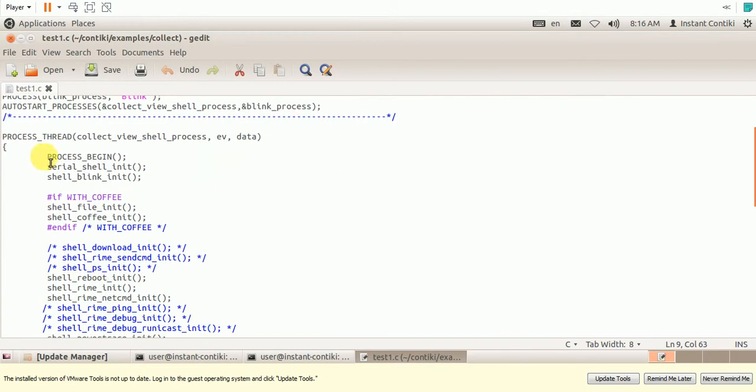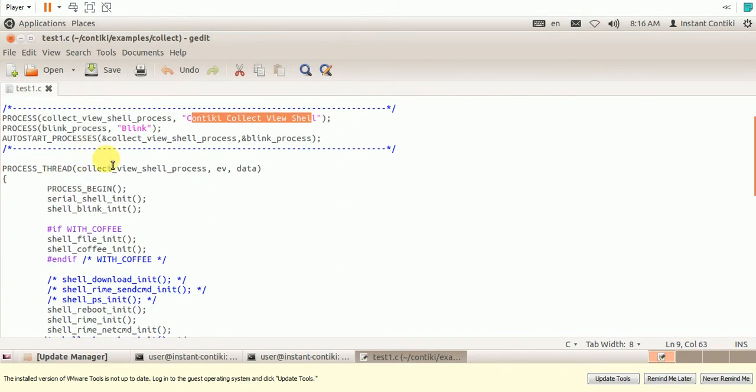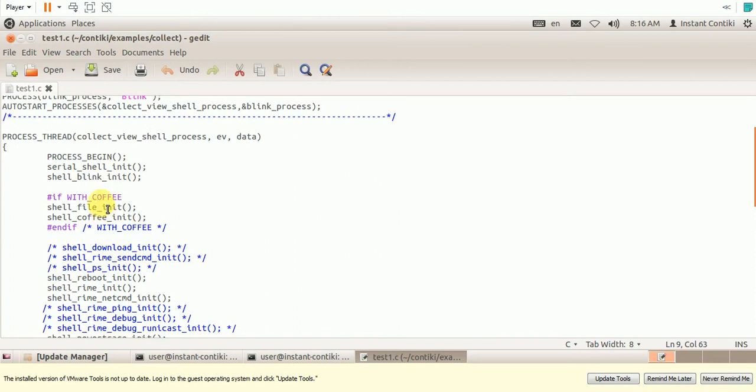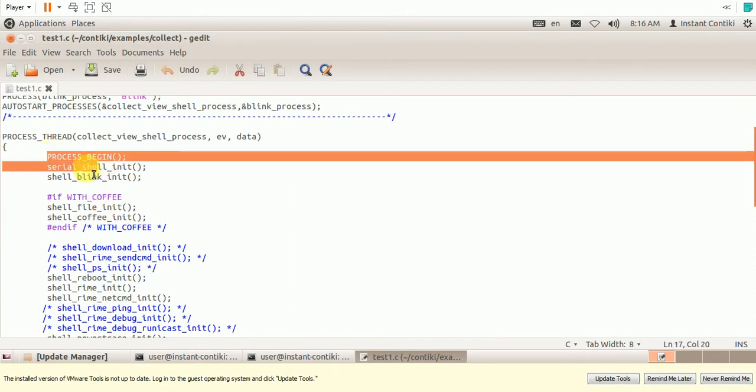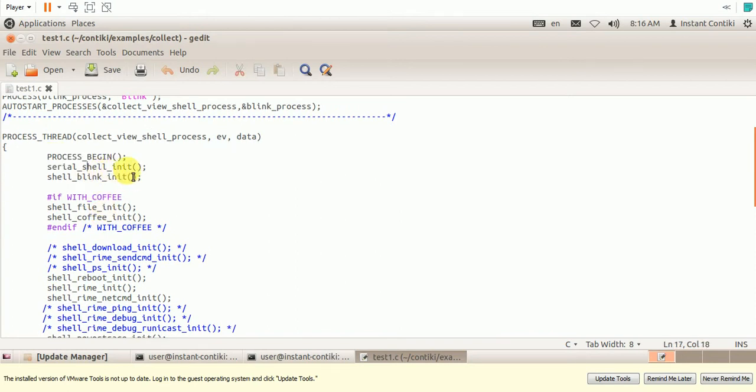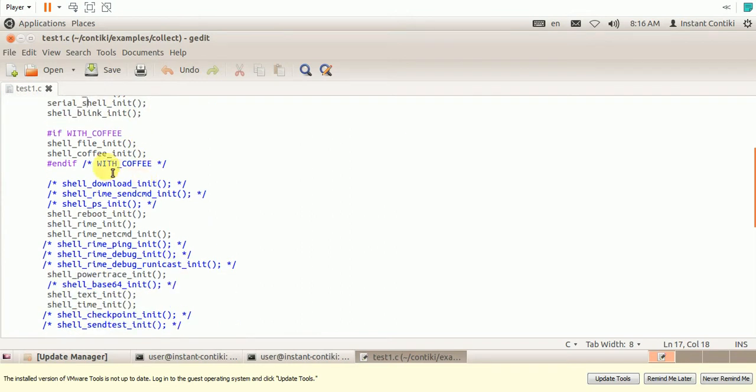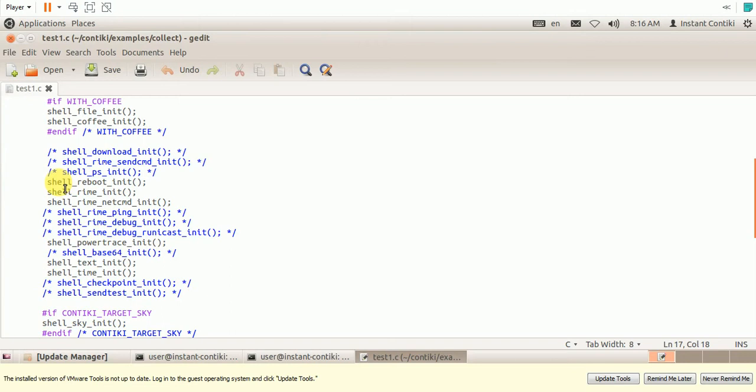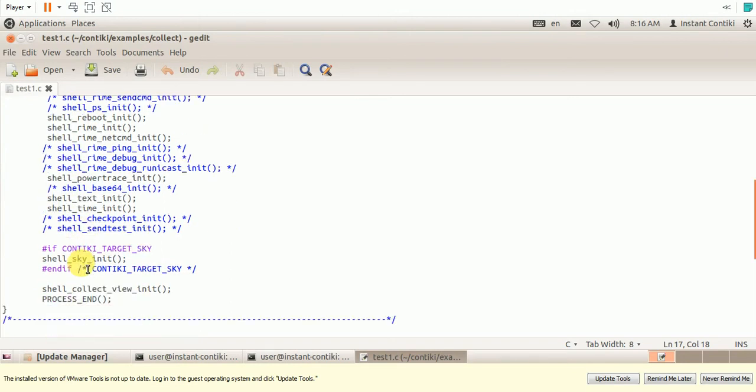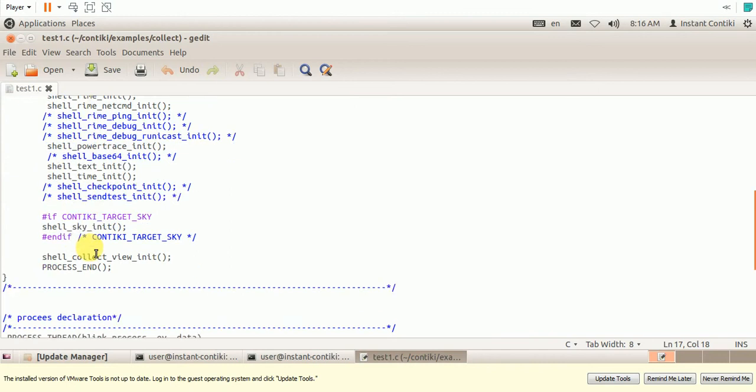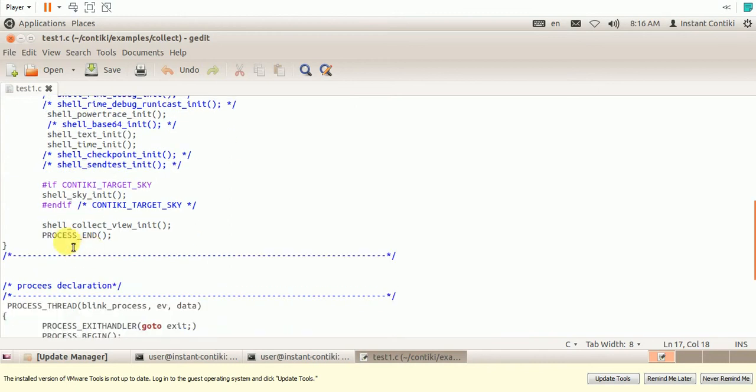So in this CollectVue Shell process, you need to call these functions: process begin, serial shell init, shell blink init. And if the coffee file is used, file system is used, these are the functions to be called, or else nothing. So these are the functions should be used. I will share this program in the description. So process ends.